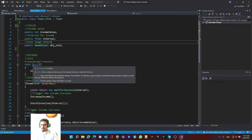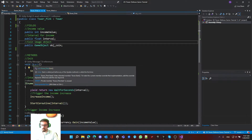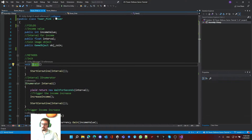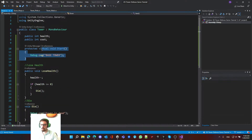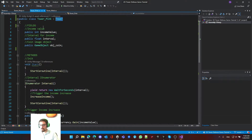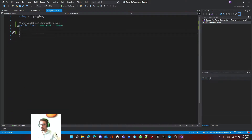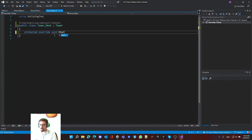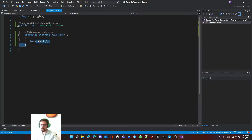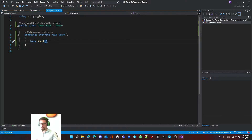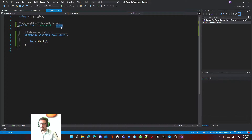There's a green line under the start method in tower pink with a warning: 'tower pink start hides inherited member tower start - to make the current member override that implementation, add the override keyword, otherwise add the new keyword.' In the base script we have a virtual start method, and if we want to use its logic we need to write override before our method declaration.